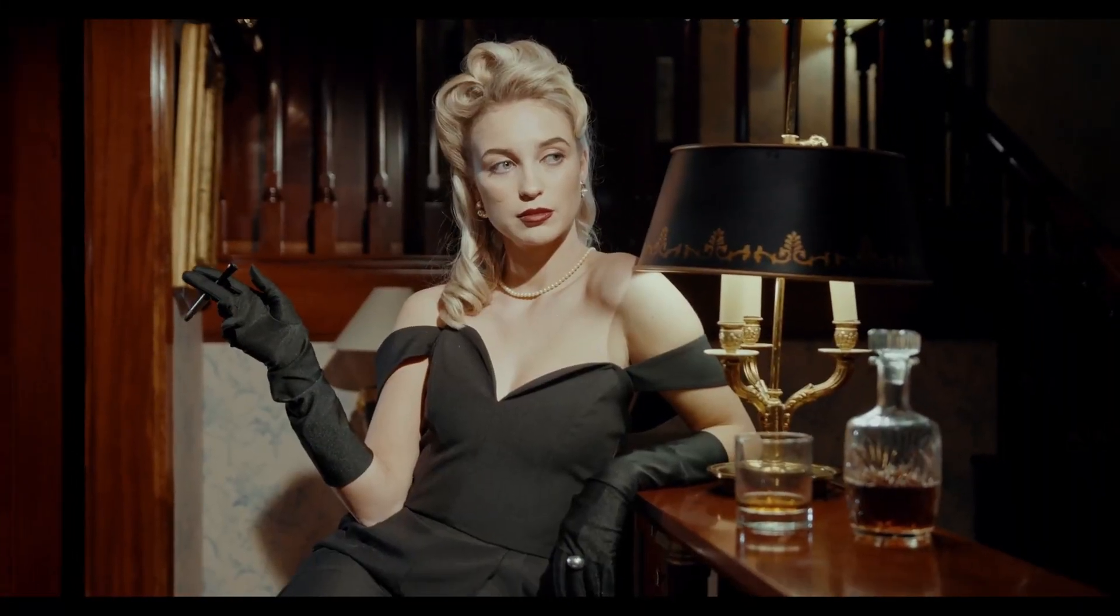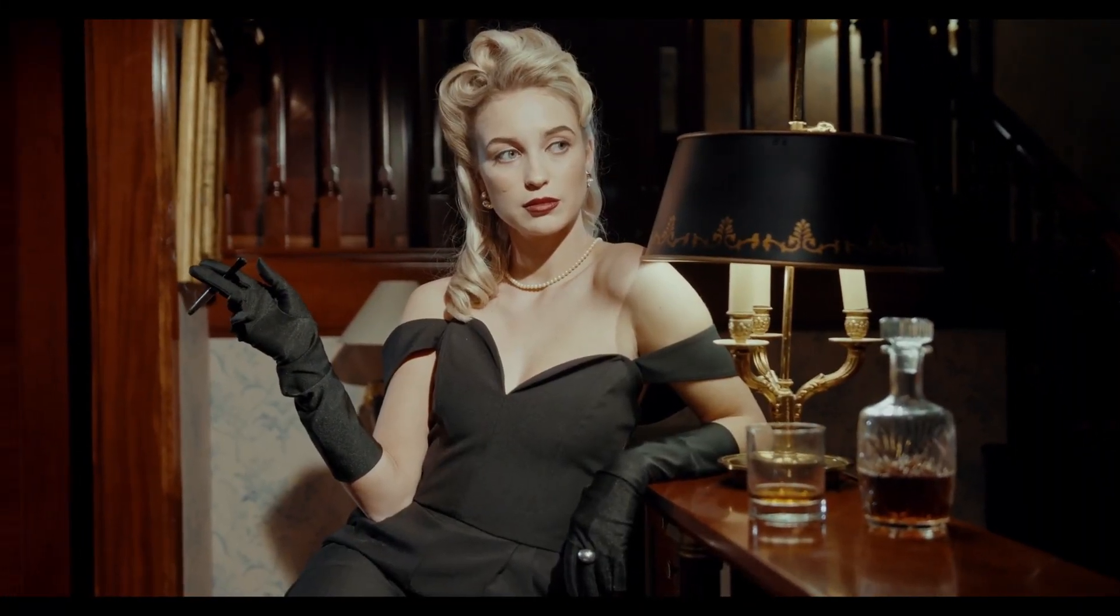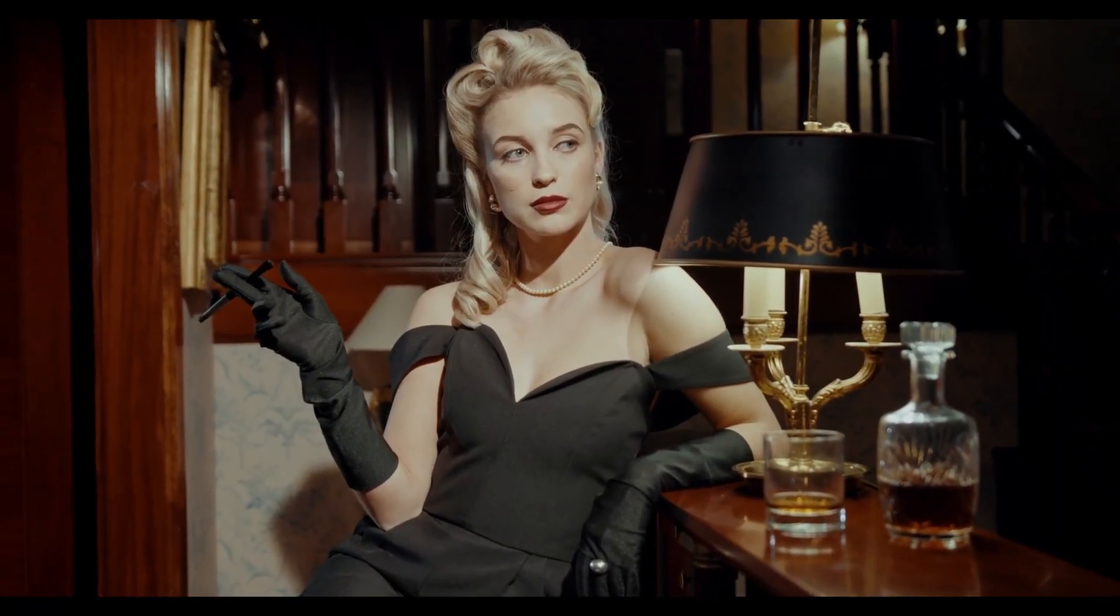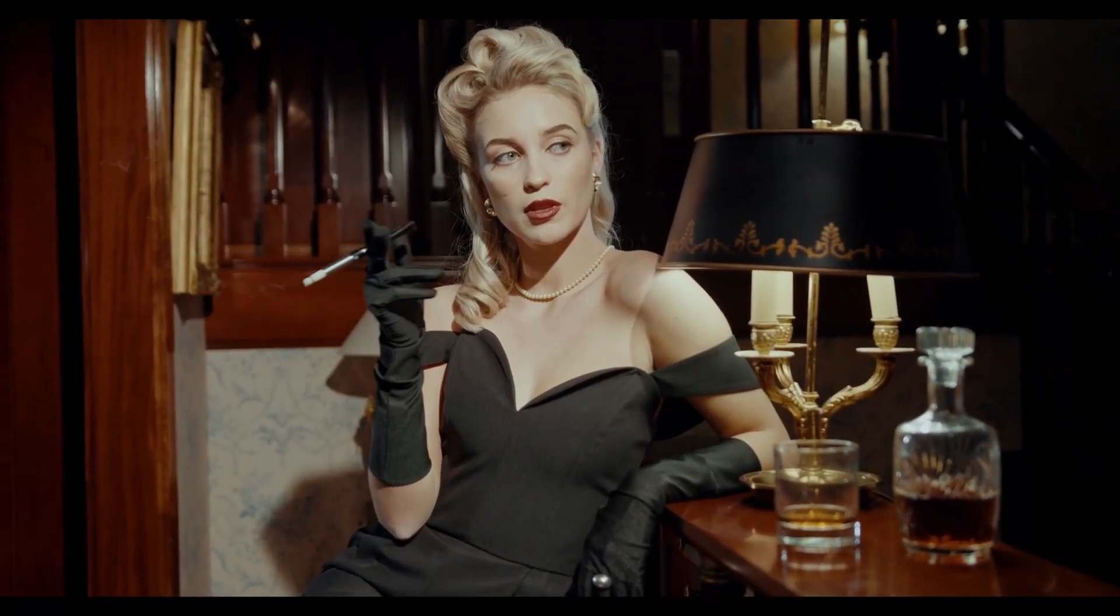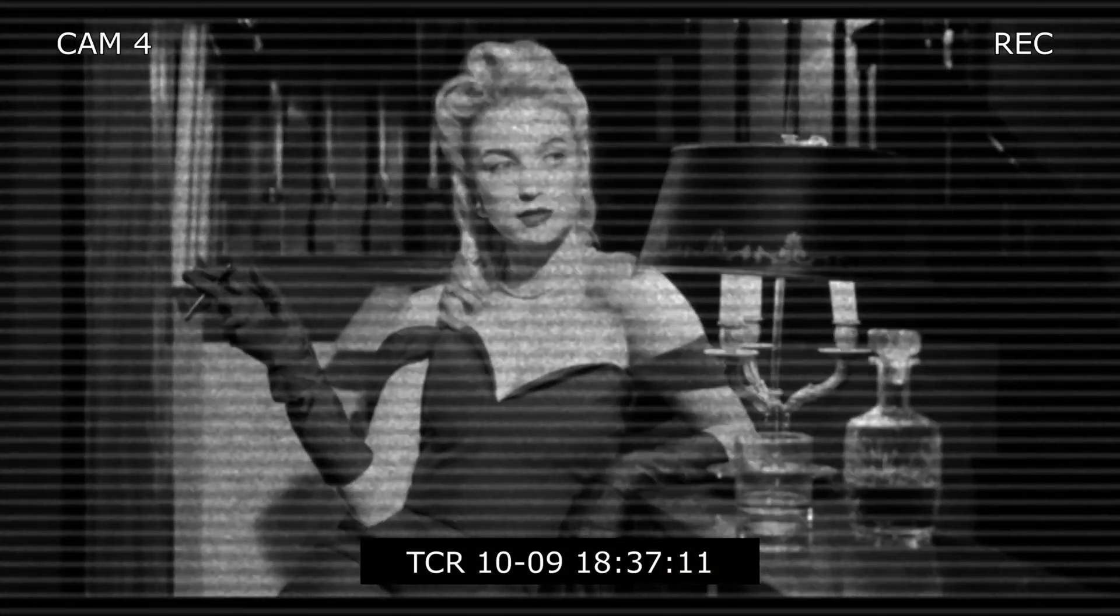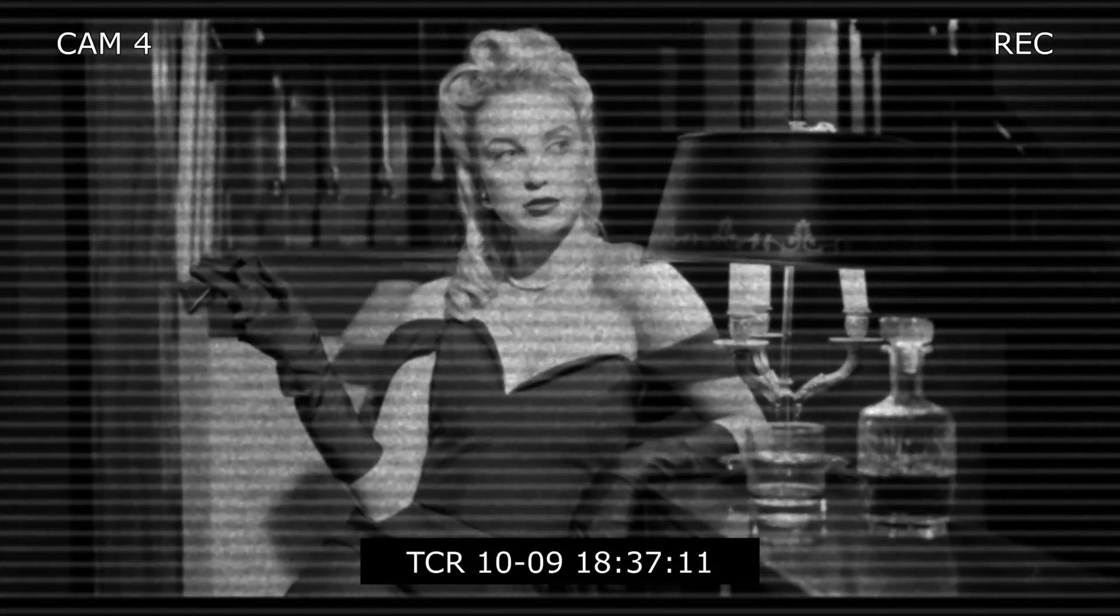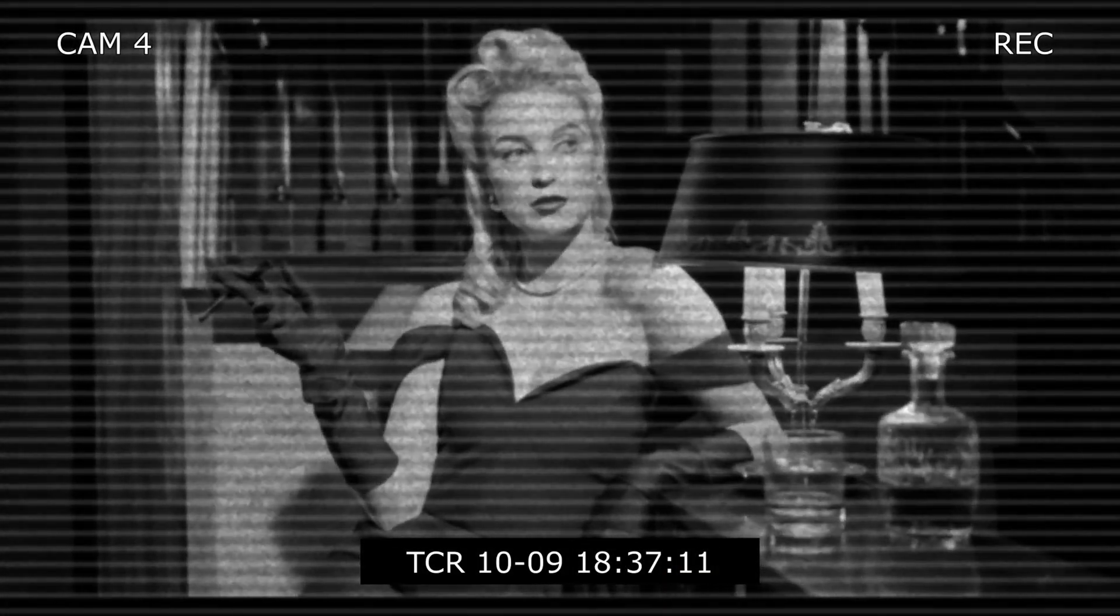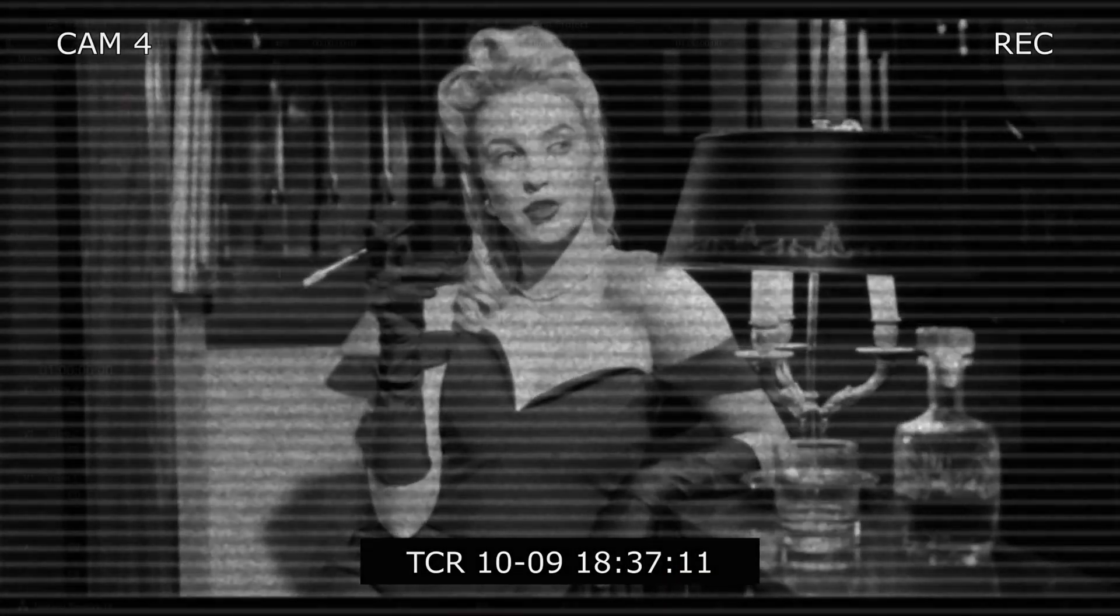Today, I'm going to show you how to turn your footage into a realistic CCTV recording using the built-in CCTV effect. Let's get started.